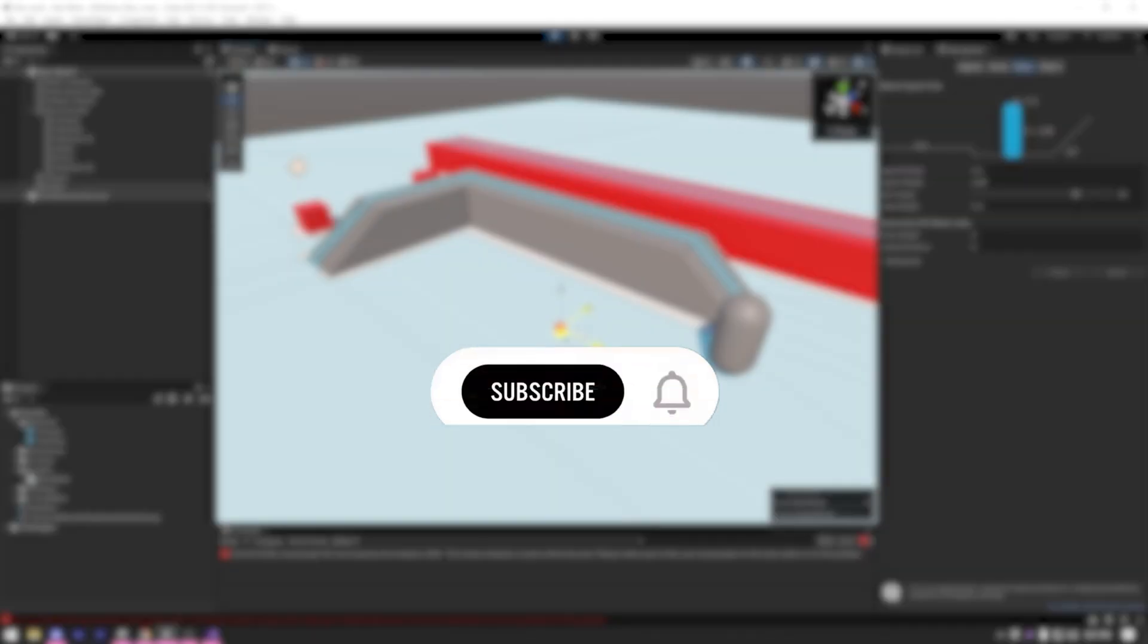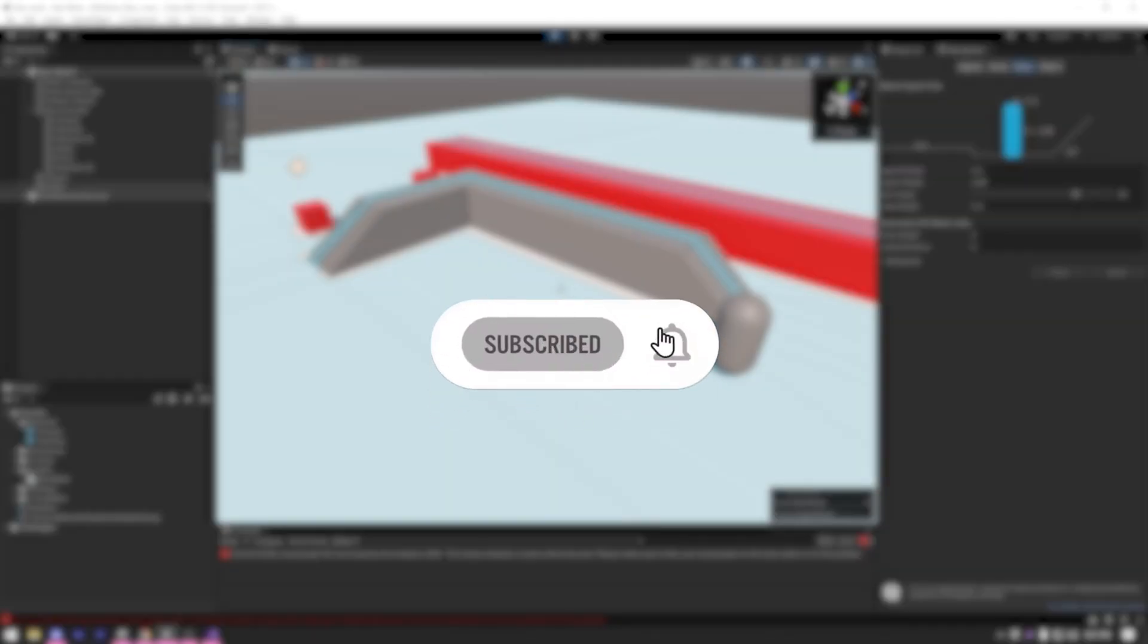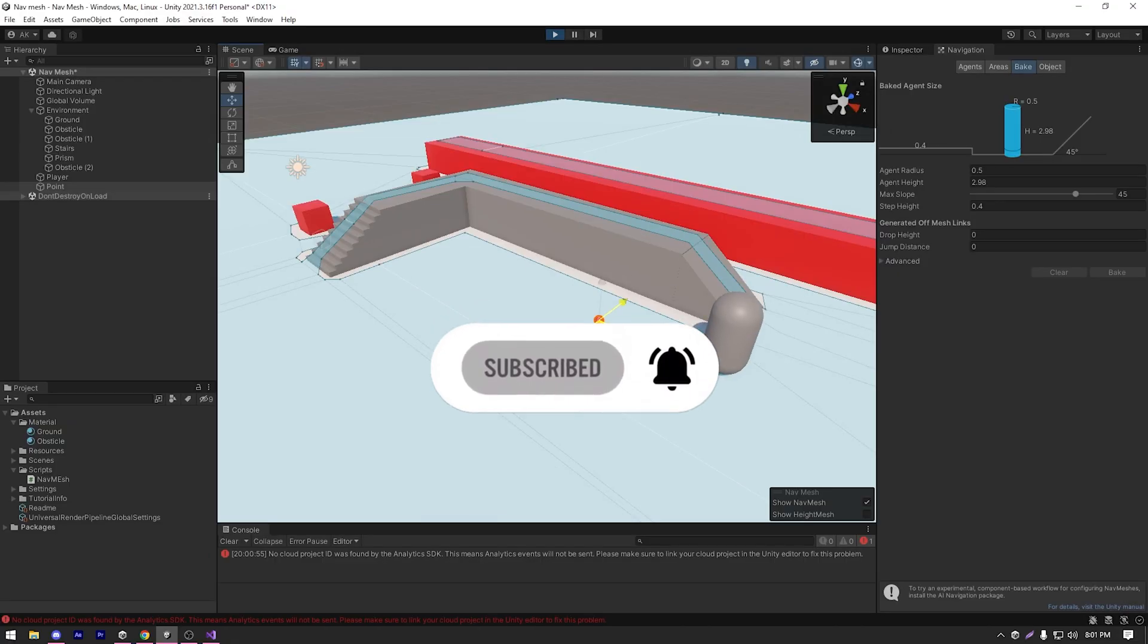If you are enjoying the video, take a second to like the video and another second to subscribe to the channel.